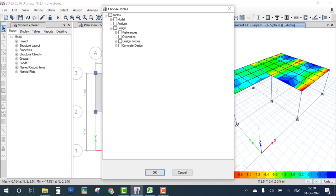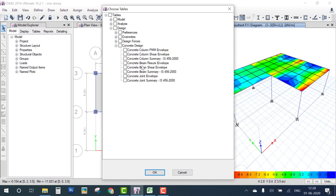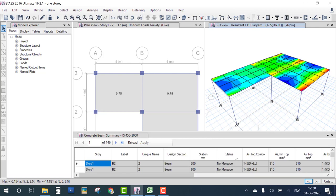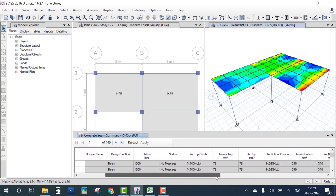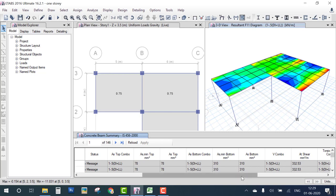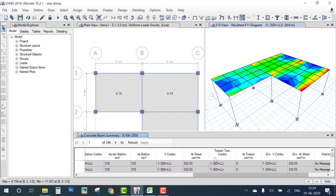To view tabular results, go to Display, Show Tables, then Design. You can check reinforcement values directly. Right-click on a beam to view results in table form. Go to Concrete Beam Summary according to IS 456 — this shows minimum reinforcement at top and bottom due to the combination, shear reinforcement, and torsion (torsion is zero here, so neglect it). This completes the one-story building analysis and design in ETABS. If you have any doubts, please comment, and please subscribe to my channel. Thank you.